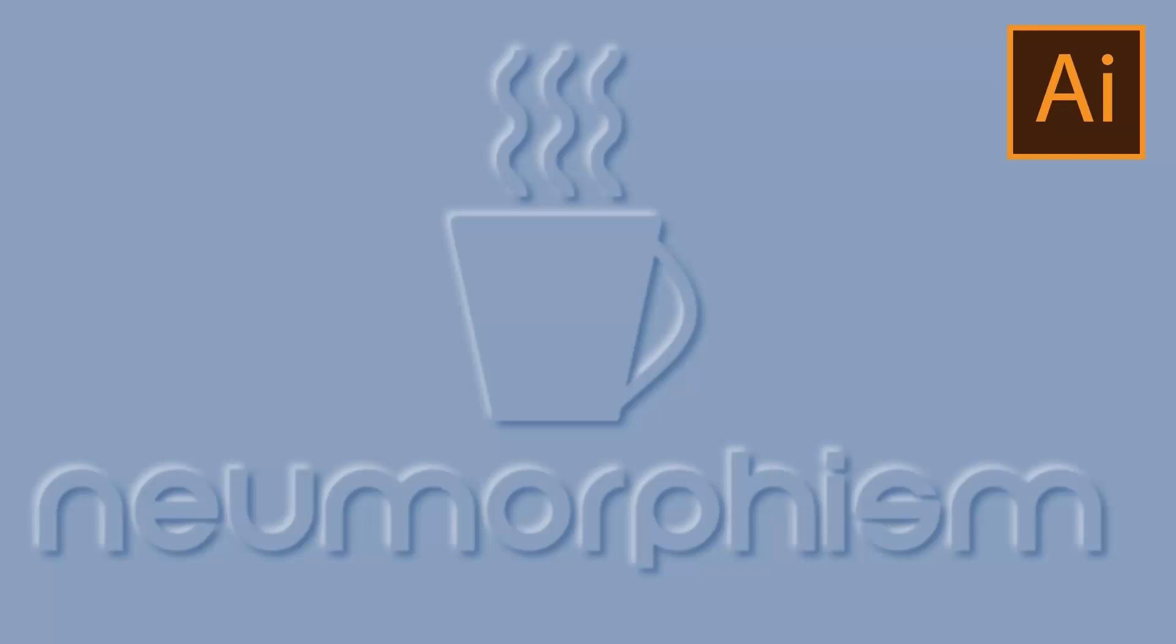Hello and welcome to this video tutorial. Today we're looking at creating an icon using an effect called Neomorphism. This has been quite popular lately and I've got a video tutorial that shows you how to create a reusable effect that you're going to be able to apply to all sorts of things.